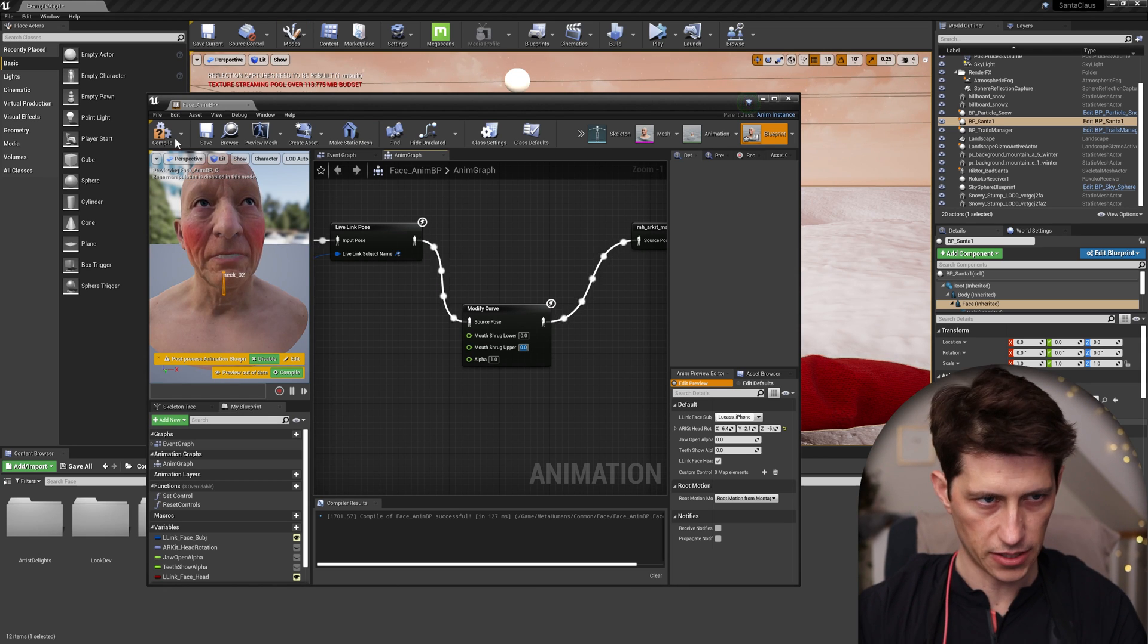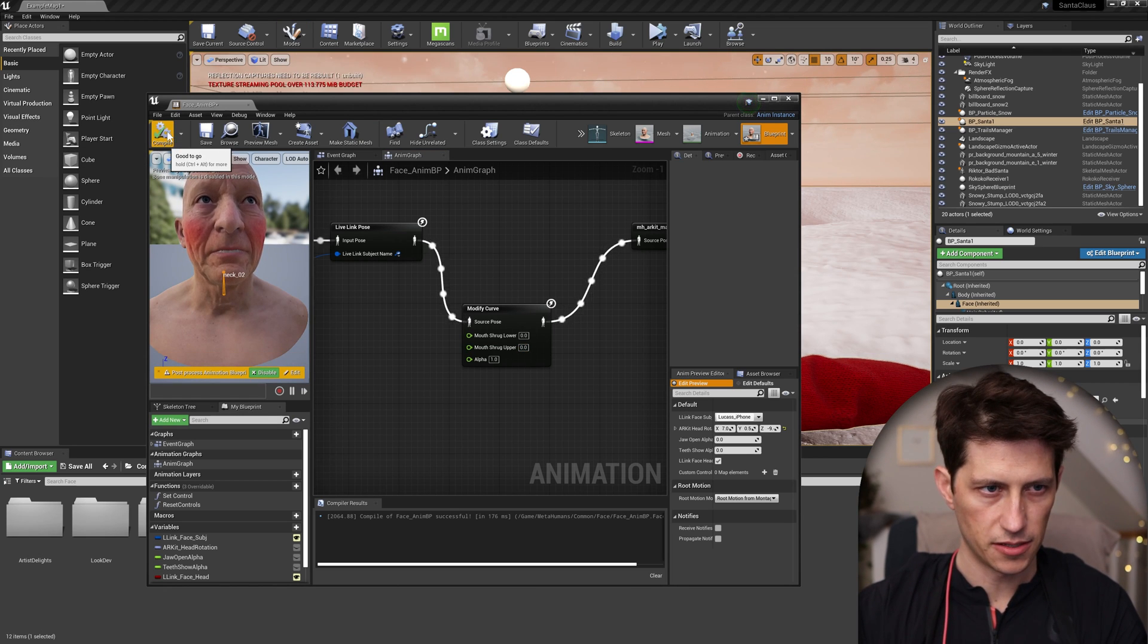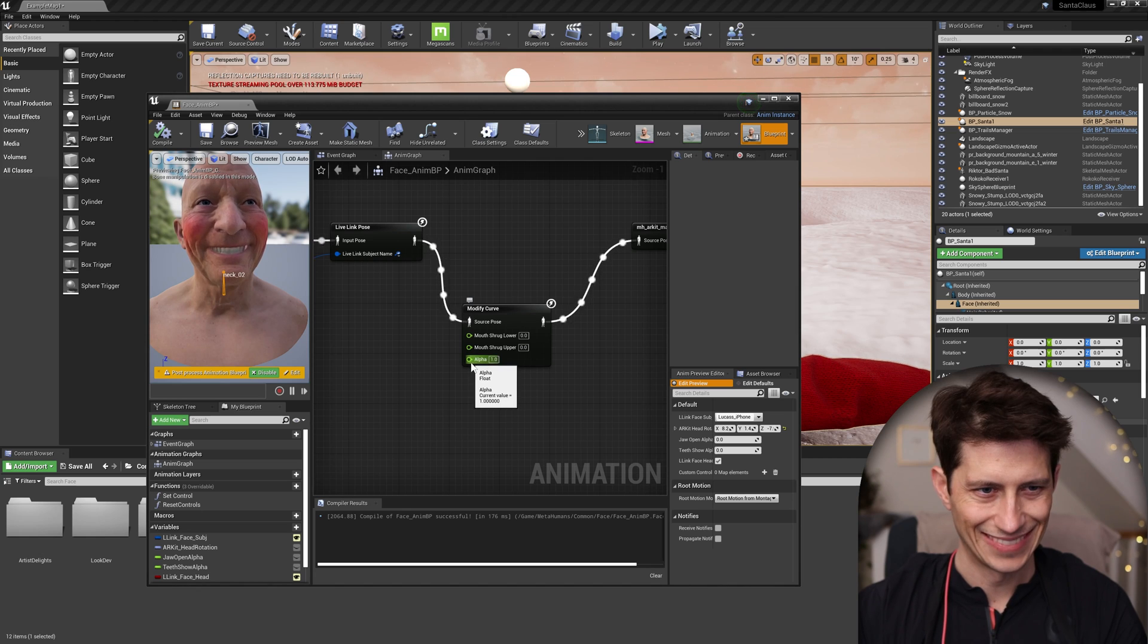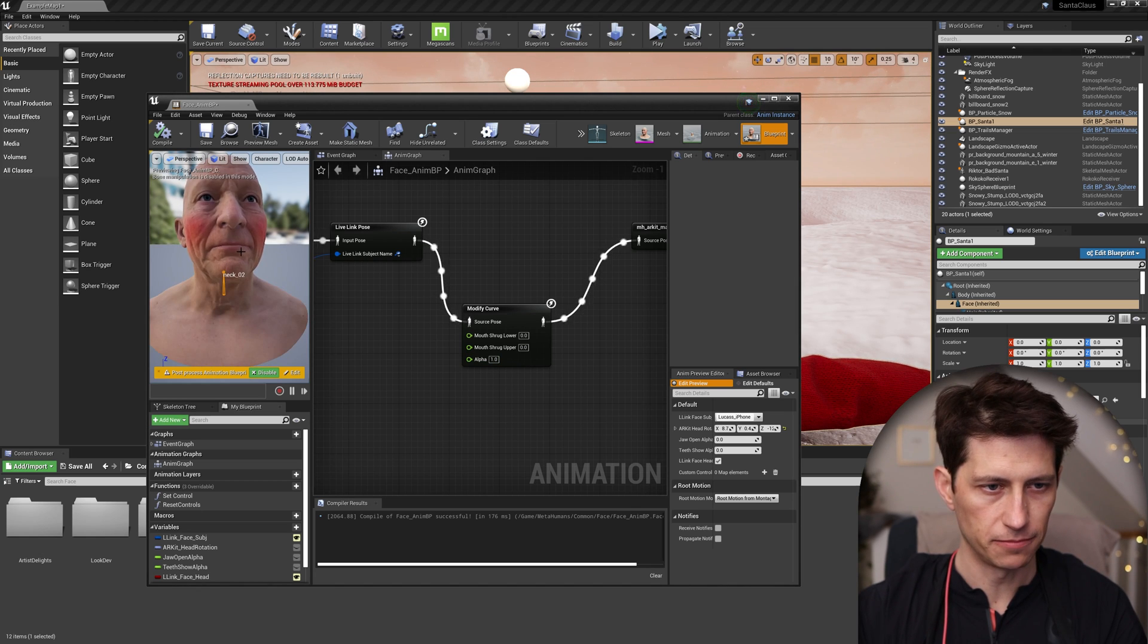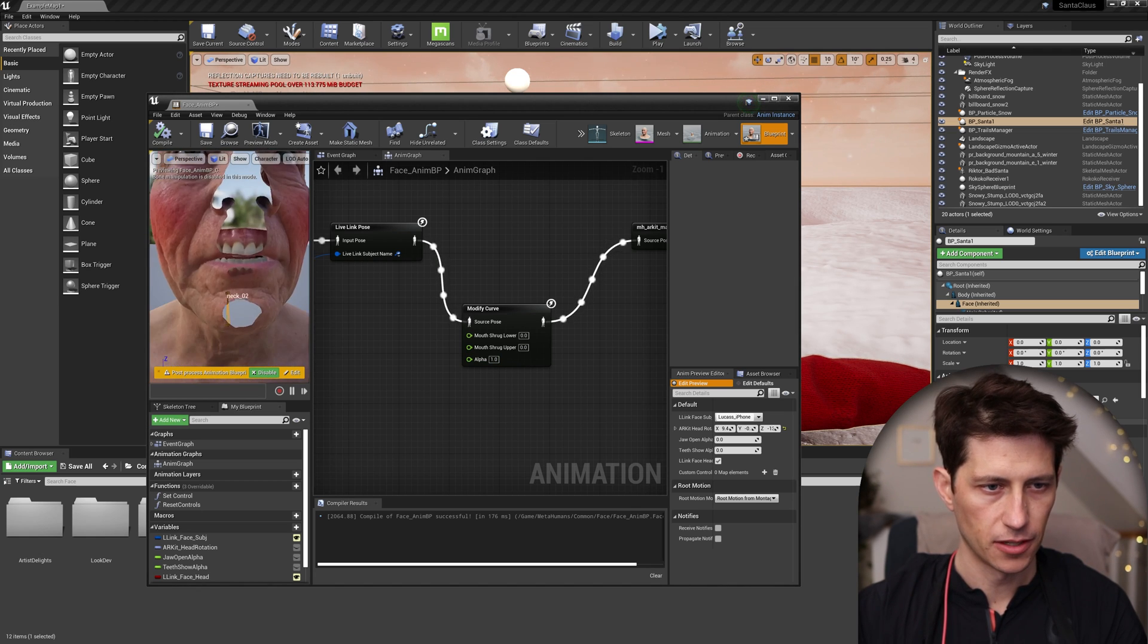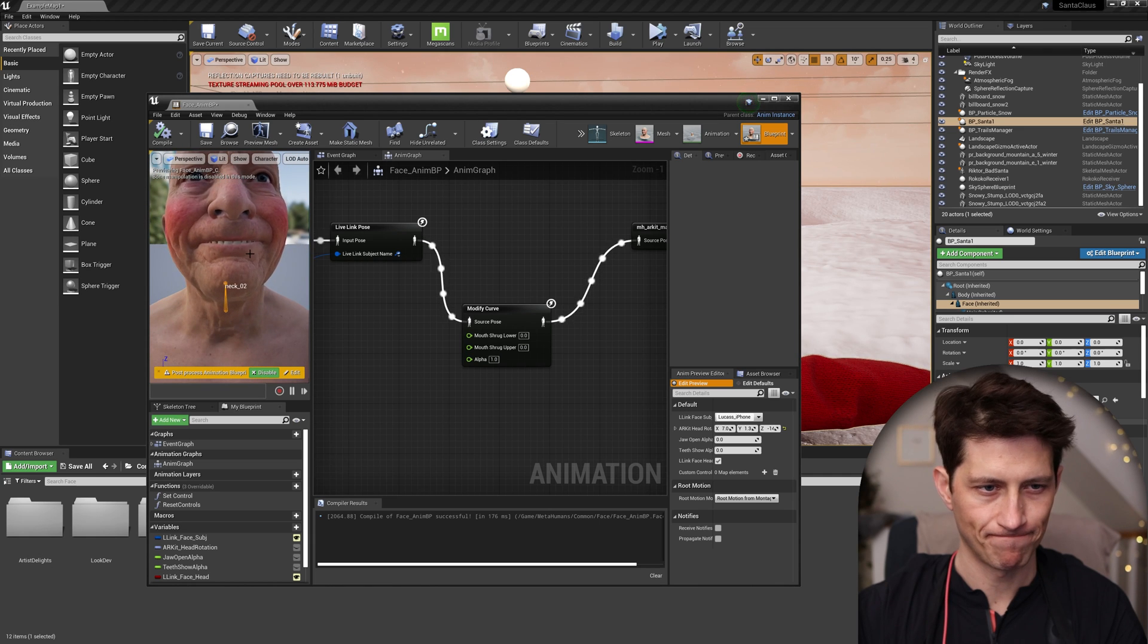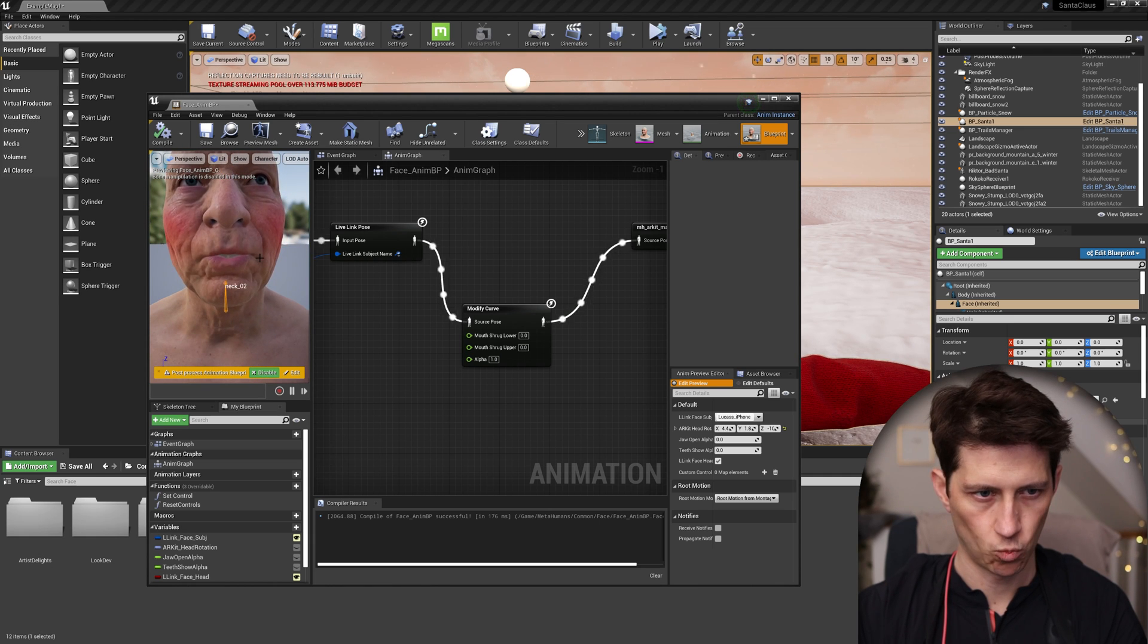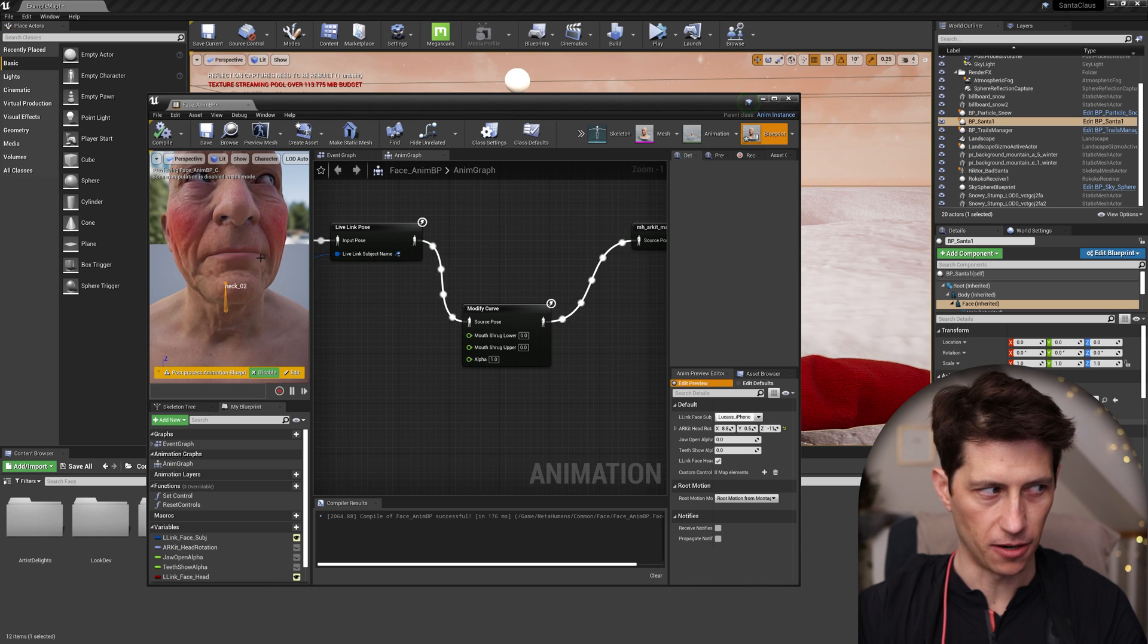The issue that we're fixing is if I compile and I try to keep my lips together, you can see there is a gap there.